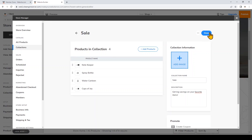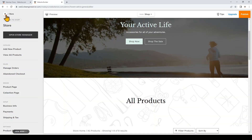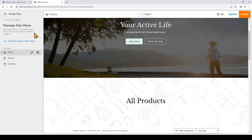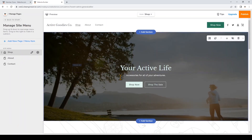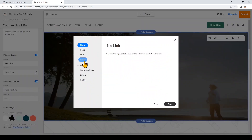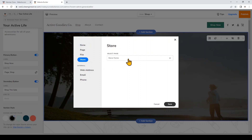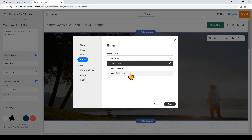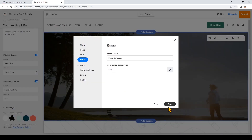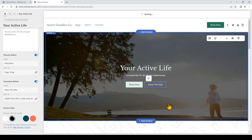I'll click out of the store manager and go back to start. If you want to navigate to another page, just click Manage Pages and then click on the page you want. I'll click that secondary button, and under 'Link To' I'll click Store, then Store Collection, and choose to connect it to the Sale collection, then click Save.